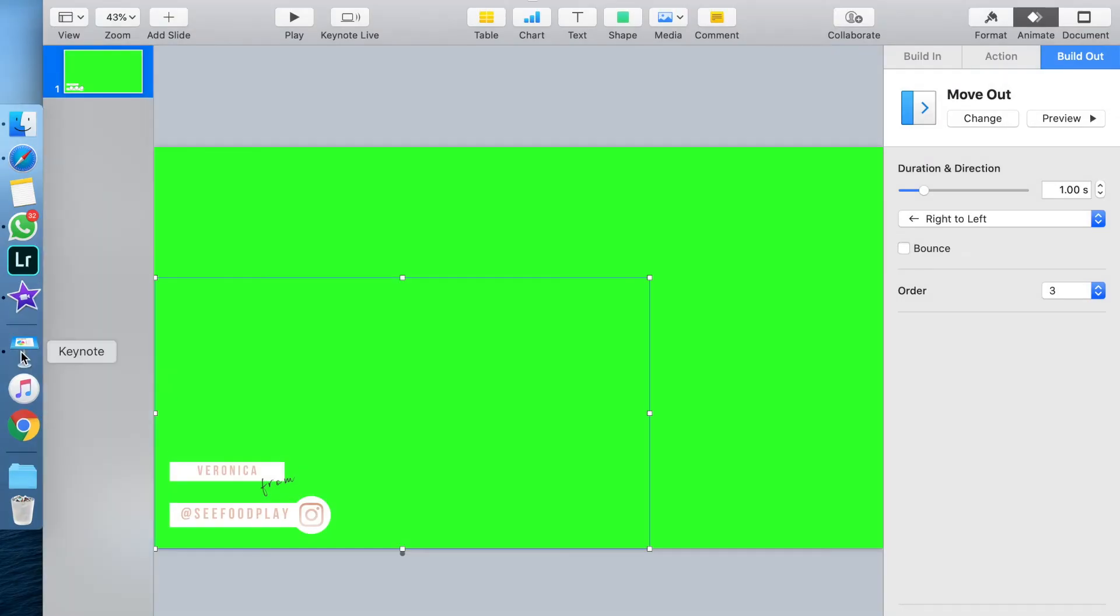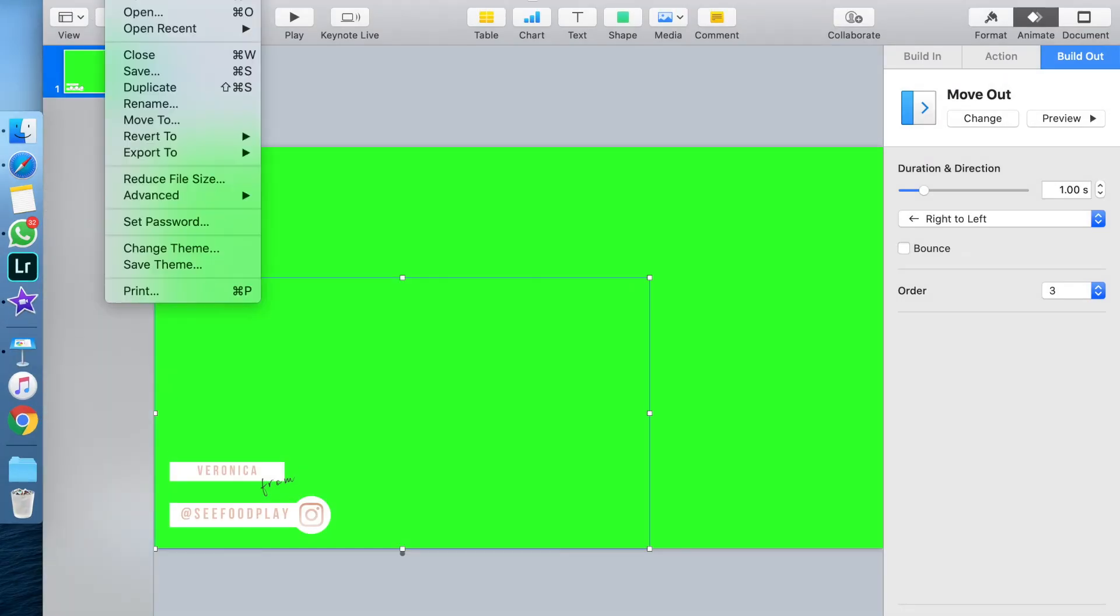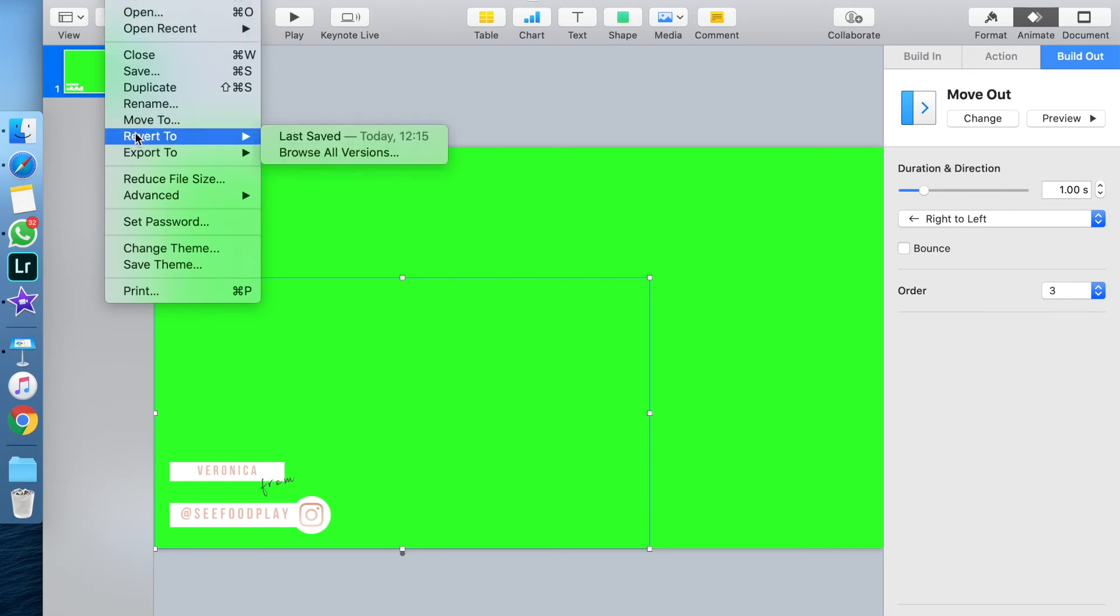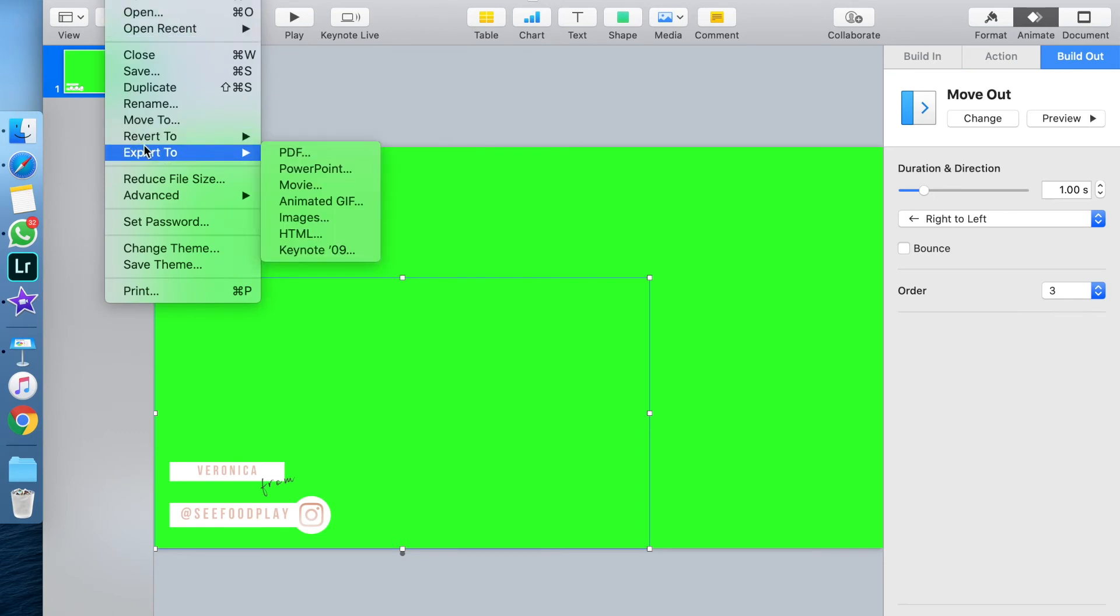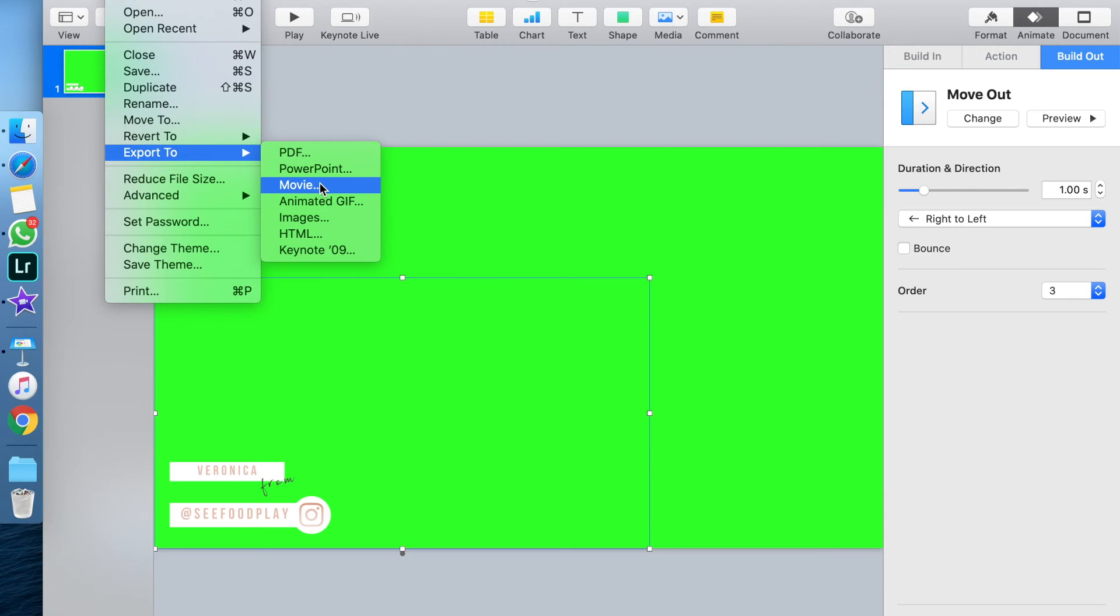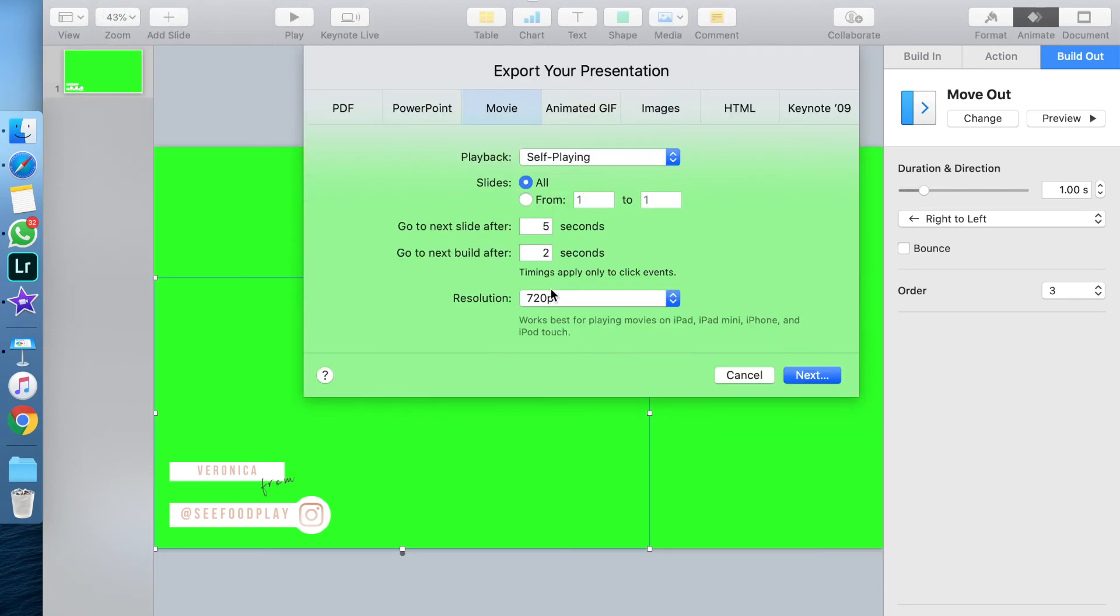Once you're completely happy with your design, you want to export it. Now, you want to make sure you choose the movie file format. This will allow you to maintain the animation, and you won't just export it as a Keynote file.